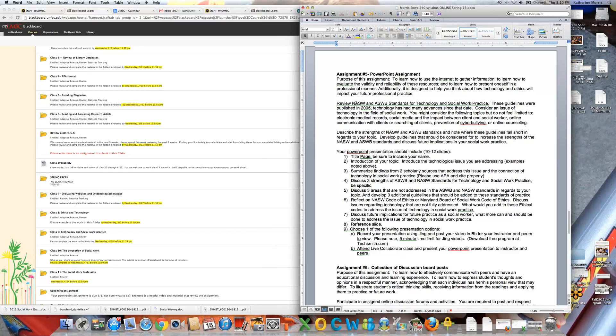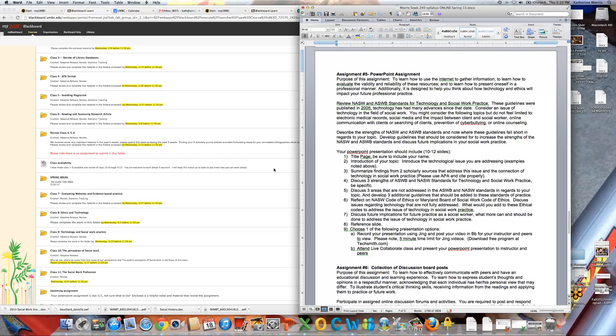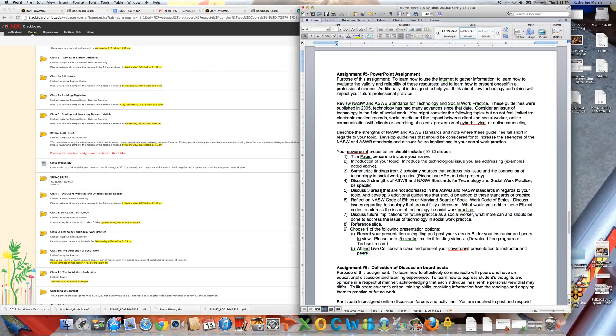So NASW and ASWB have come up with standards for technology and social work practice. Now, those are located in the readings from the ethics and technology class, class eight. So these guidelines were published in 2005. And we know there's been many advances since that date. And so I want you to be thinking about, here are some standards, but there's got to be already, and it's not even been 10 years, some issues in terms of what's published out there. The ASWB and NASW standards are very general.